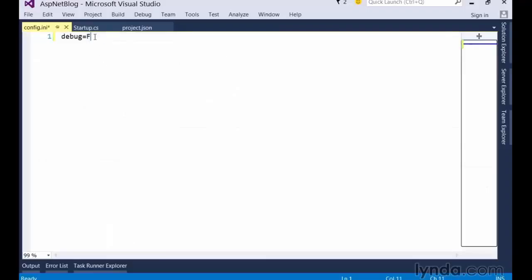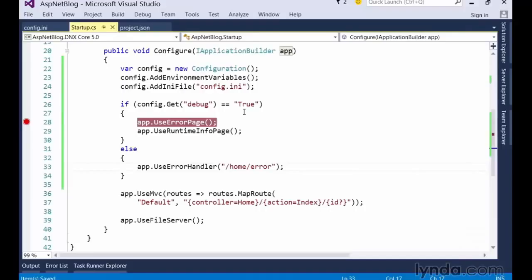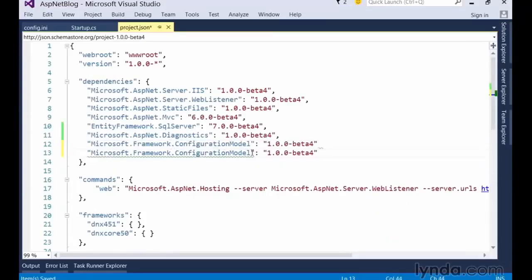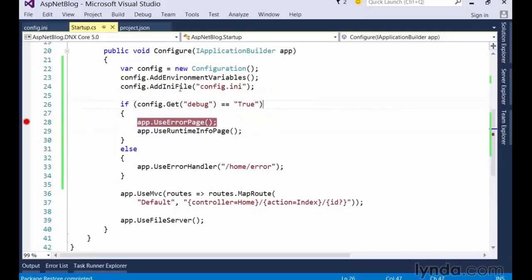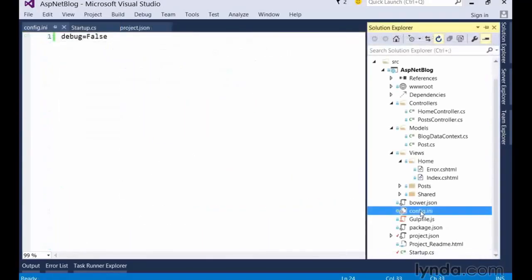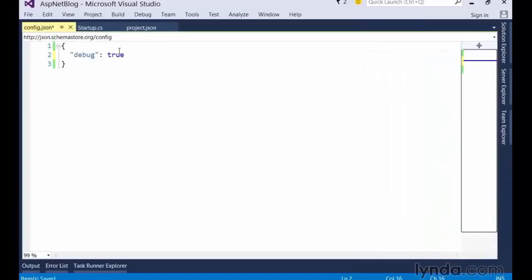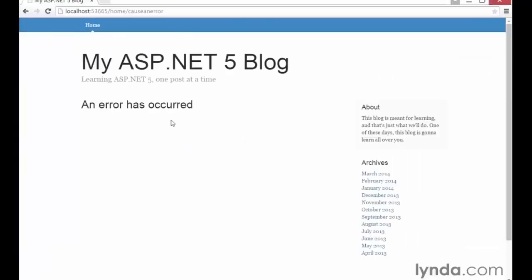However, if we switch back to the config file and switch that setting to false and then save, we can now see the custom error page message when we refresh the browser. While the INI file format is pretty simple and straightforward, many web developers are far more comfortable with the JSON file format instead. Luckily, there's a library that supports configuration settings stored as JSON too. To start using it, simply switch over to the package.json file and copy the configuration line and add .json to the end of the package name. Then go back to the startup class and switch our configuration code from addIniFile to addJsonFile and change the file extension from .ini to .json.